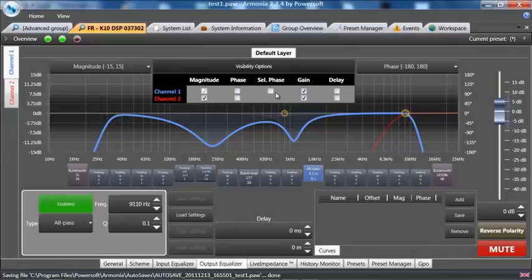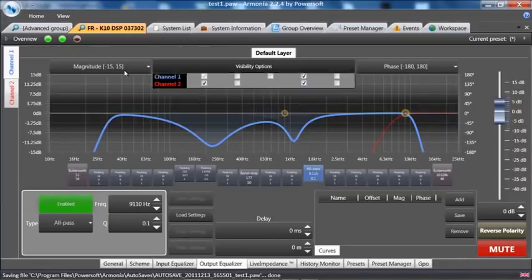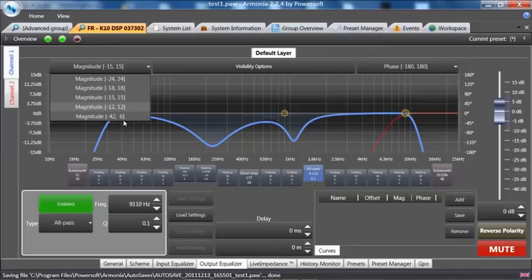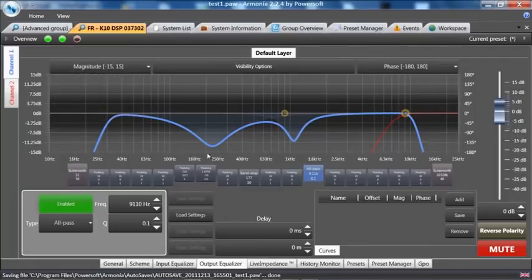Selective phase is just going to show you a single filter and the gain is obviously going to show you your filters. So lots of visibility options. We can change the magnitude level as well from minus 42.6 to plus 24, minus 24. Lots of different options on this screen.